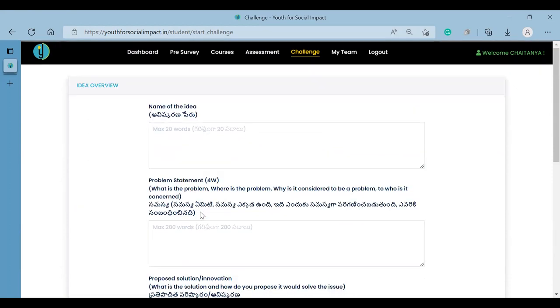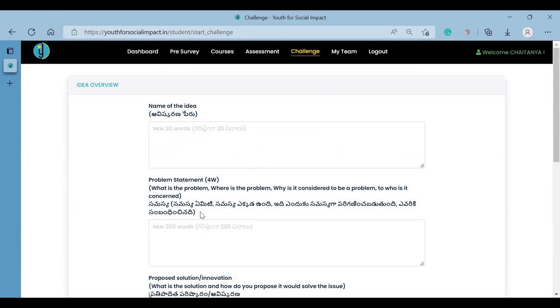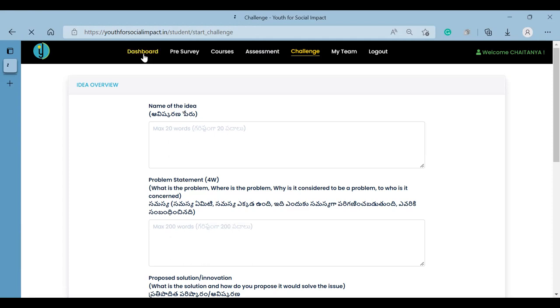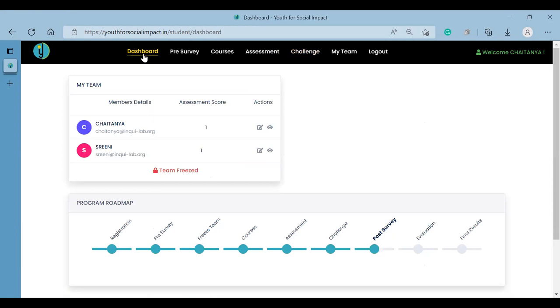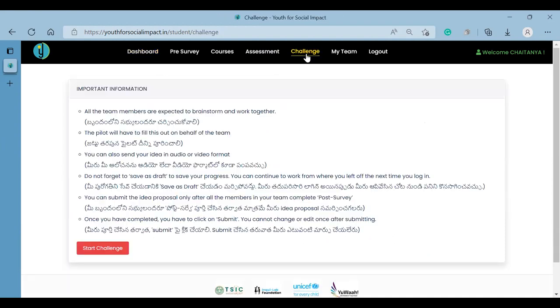To review the process: if you are new, enter your email ID and password to login, complete the assessments, click on the challenge option, and you will reach this page.